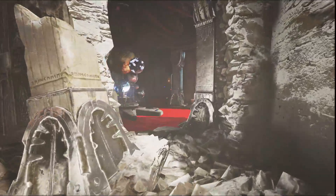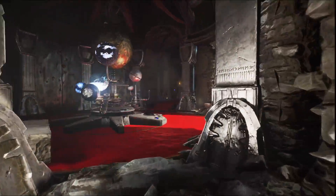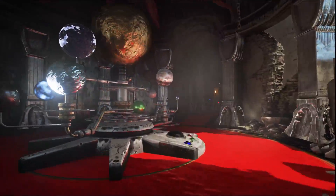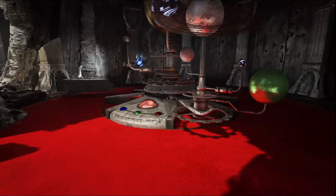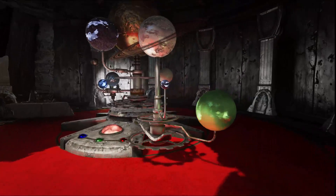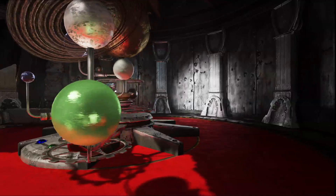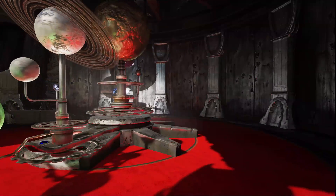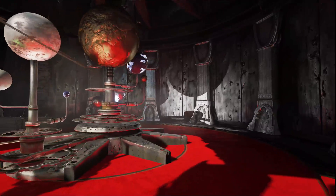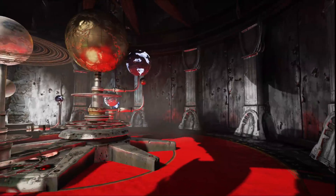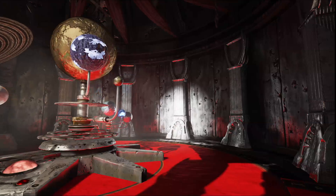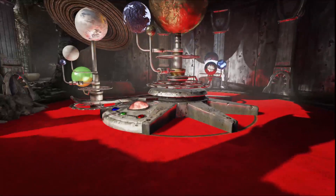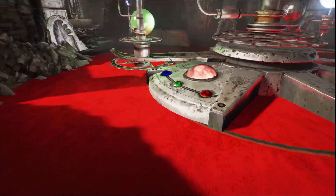This is our orrery room, and this solar system moving around has been placed to demonstrate our indirect lighting. If I change the time of day, the sunlight will begin to stretch further into the room, and this will begin to show more of the color of the light bouncing off the floor and onto the surrounding metal walls.